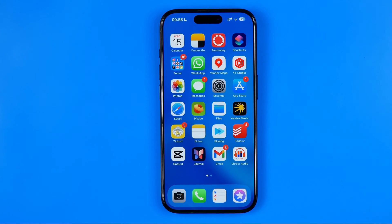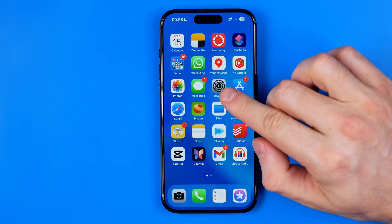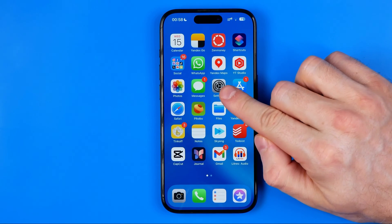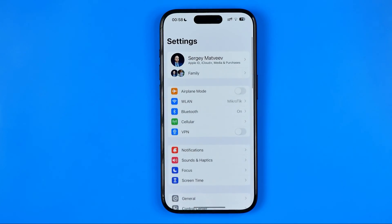In this video I'm going to show you how you can easily turn off family sharing on your iPhone. Be sure to watch the video to the very end so you don't make any mistakes. Let's get started — first off we need to head over to Settings.